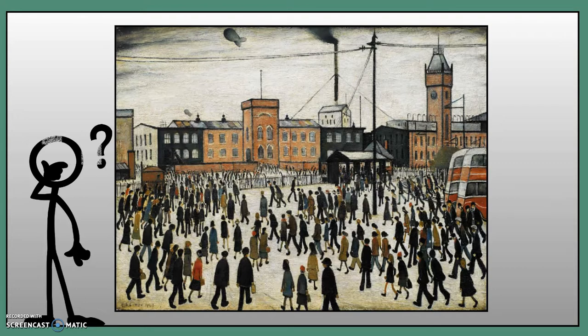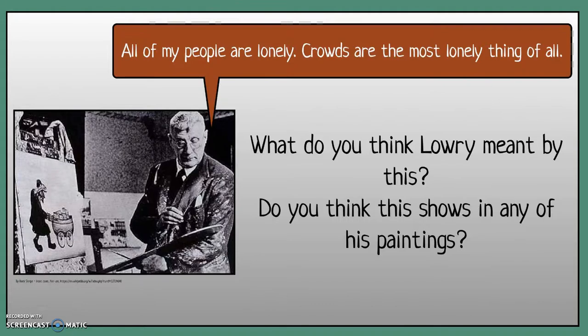Just before we move on to the independent activity, there's one final question. L.S. Lowry's quote says: 'All my people are lonely, and crowds are the most lonely thing of all.' Think about Lowry's paintings — what do you think he means by this? And do you think there are any signs of this in the paintings he creates? Ponder those two questions, then grab your tools and begin creating your own matchstick men and matchstick women. Good luck, and I look forward to seeing your artwork.